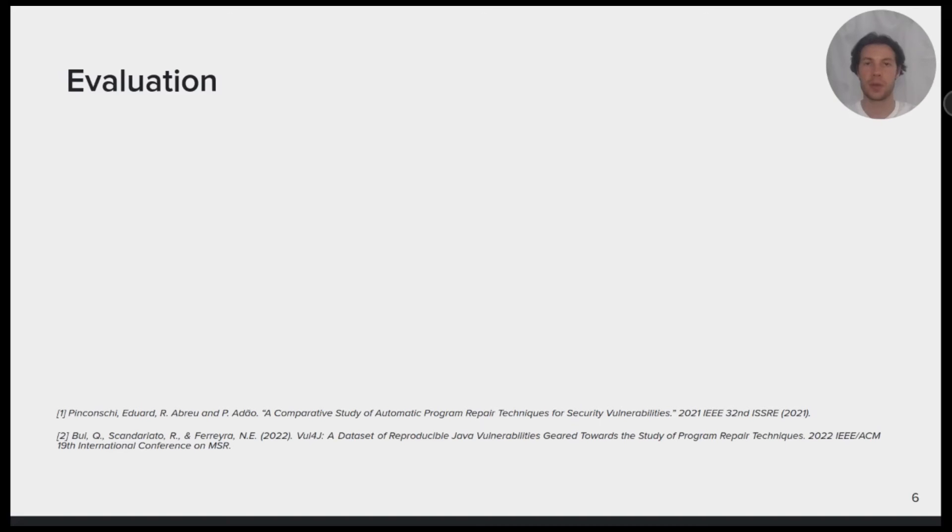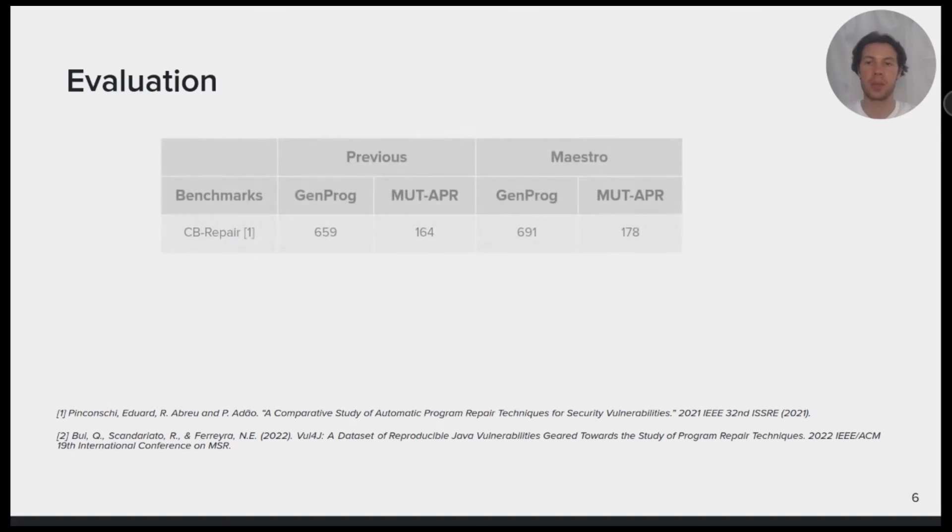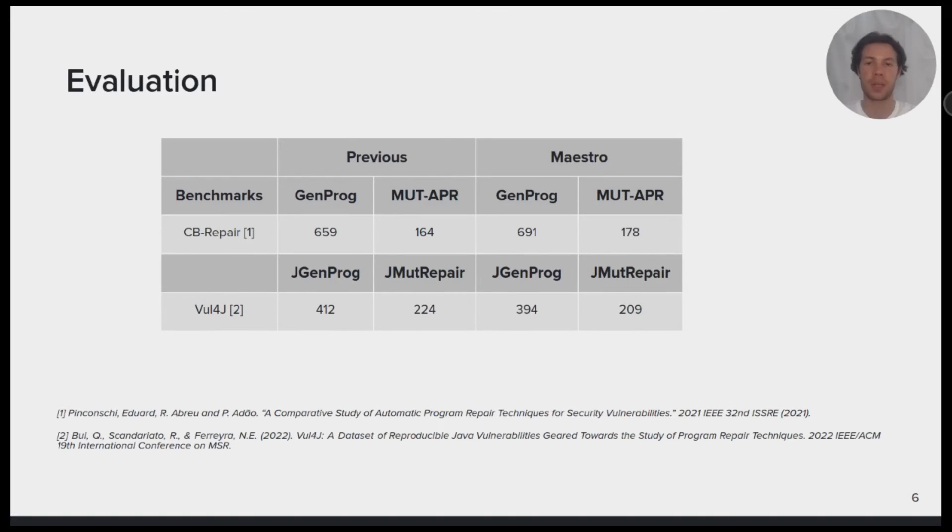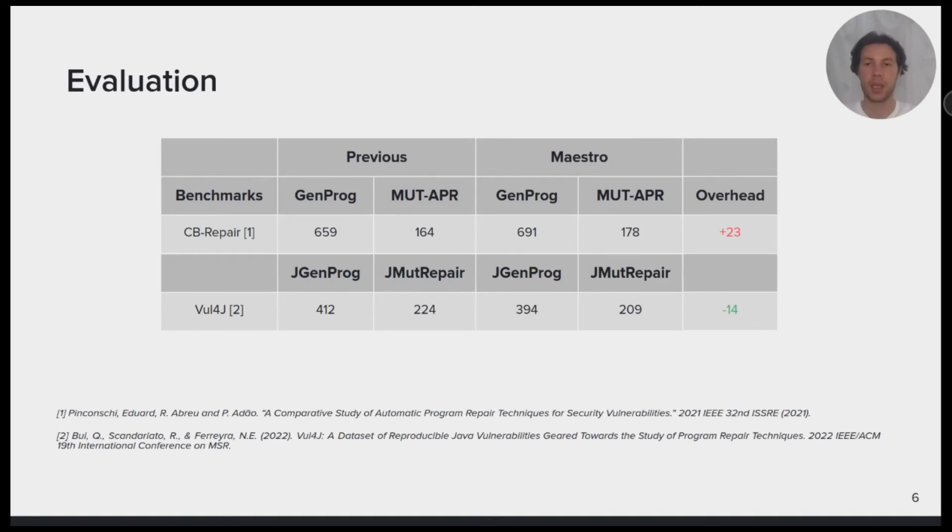We evaluated and compared our execution pipeline with previous studies on four repair tools and two benchmarks. We considered five programs in C from CB Repair and five projects in Java from Wul4J. On average, the C tools gained an overhead of 23 seconds and the Java tools had a reduction of 14 seconds. You can find the complete results in our repository.